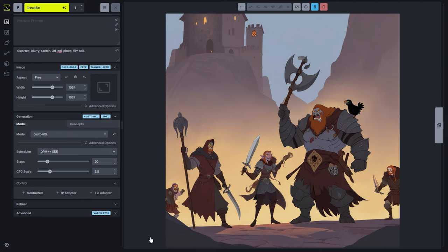Each time you generate an image, you're taking that initial set of noise and passing it through the AI model to produce its best guess of how that might turn into an image that matches your prompt. That process is controlled by a series of mathematical operations that take place over a number of steps, and the approach is called the sampler or scheduler. These two settings directly manipulate how the denoising process is coordinated and the mathematical mechanisms by which the image is generated.